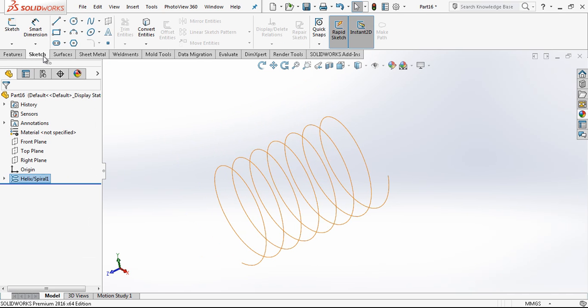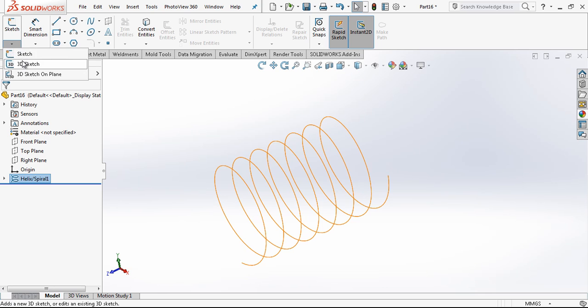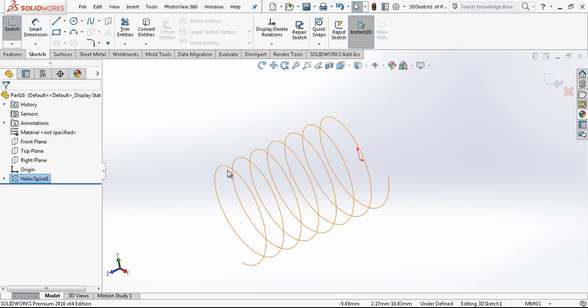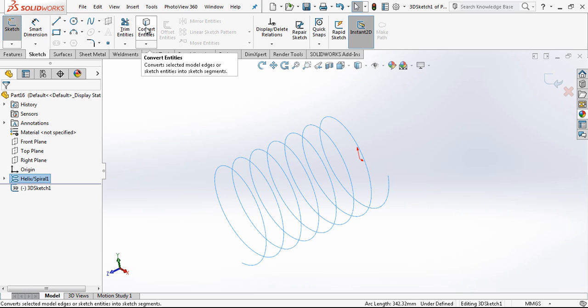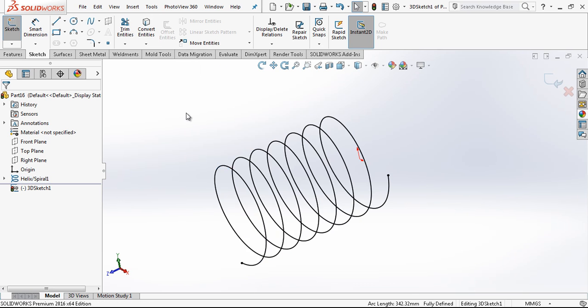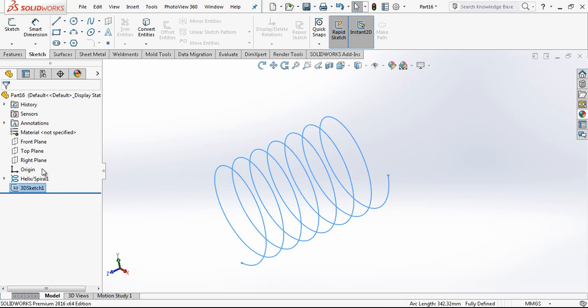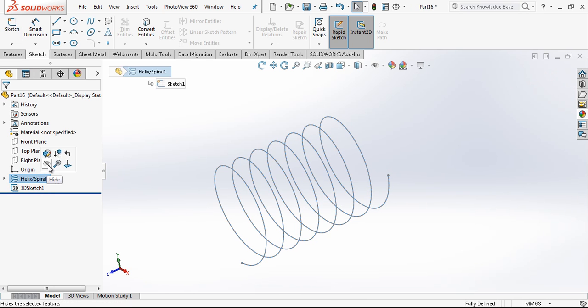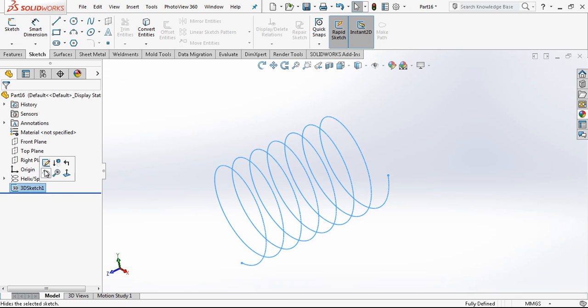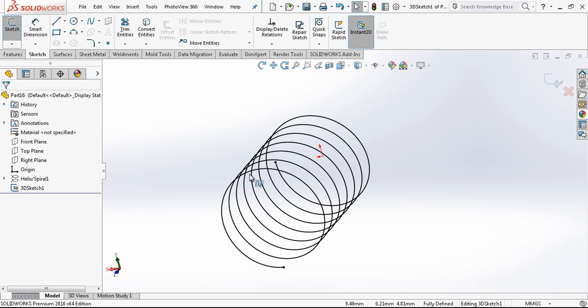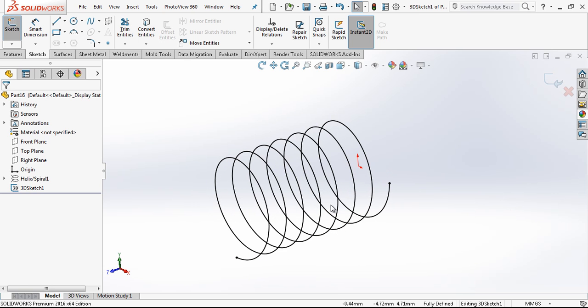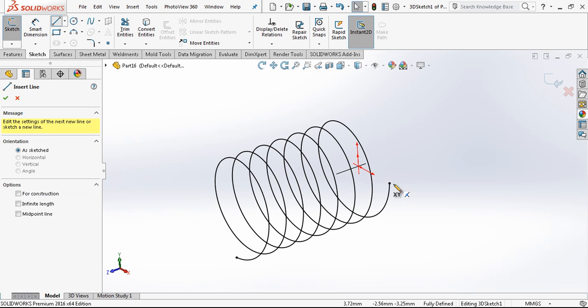After that we go to sketch, under sketch, 3D sketch. And I choose my spiral and then I convert entities. Once we are done with this, we continue with a new line group to complete our curve.